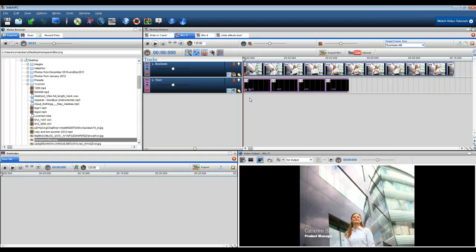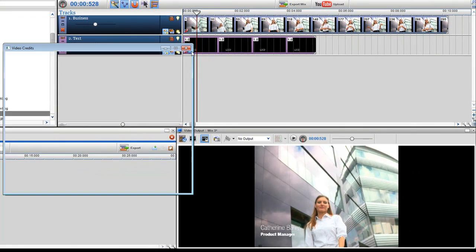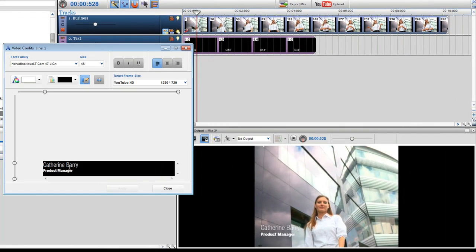In this next example I'm going to show you how you can create great text slides to make your video more professional. Here I have a business video with a text credit placed in the bottom left hand corner of the screen.